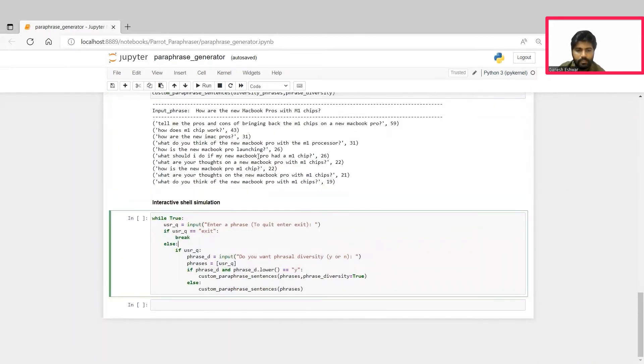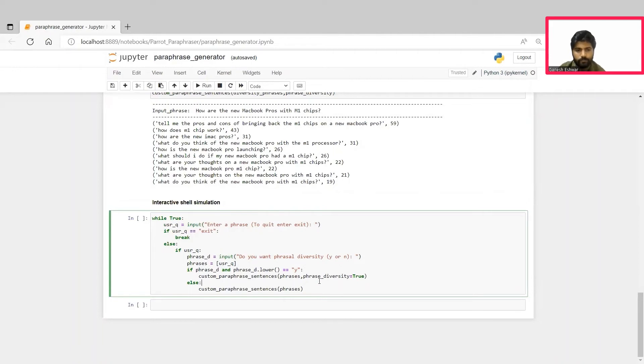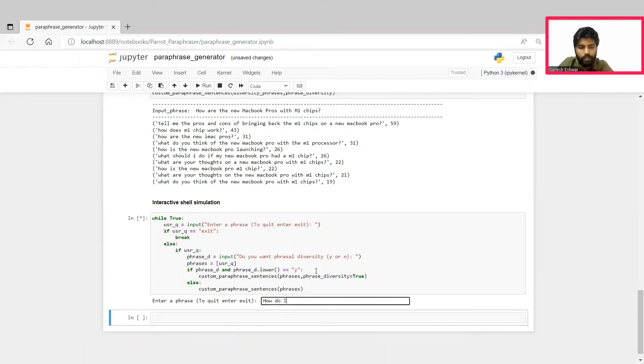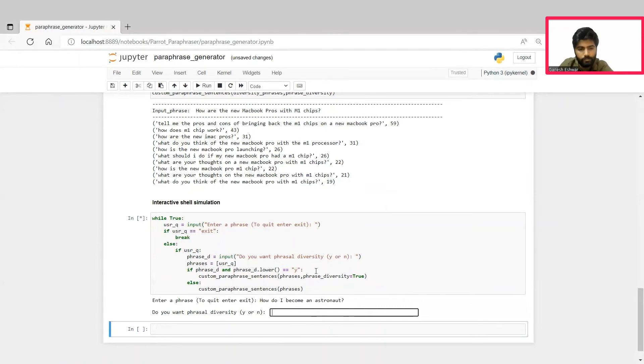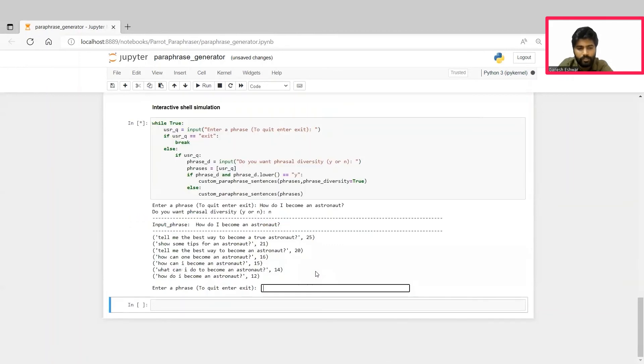Next, we will see this custom paraphraser in action through an interactive shell simulation. This basically accepts whatever input we give along with the phrasal diversity parameter and gives us the corresponding paraphrases. I'll go ahead and run this. It asks me to enter a phrase. How do I become an astronaut? And enter. Then it asks me a question: Do you want phrasal diversity? For the first scenario, since by default it is false, I'll give it as no. And then the model accepts this input phrase and generates the paraphrases.